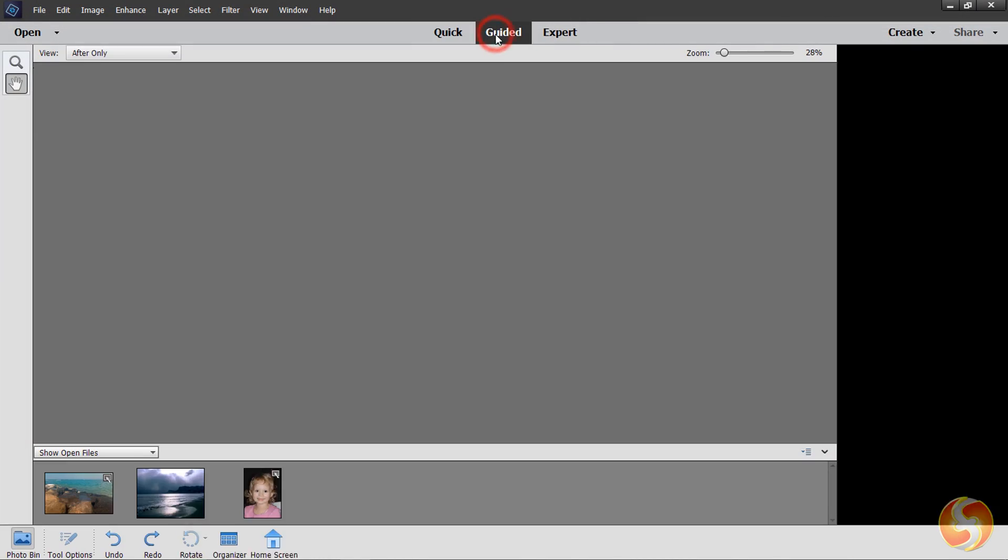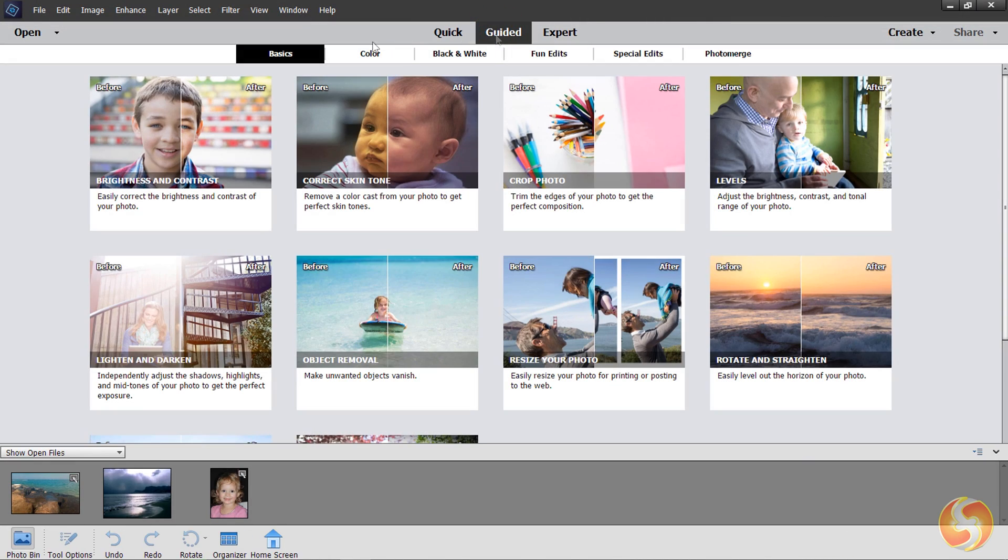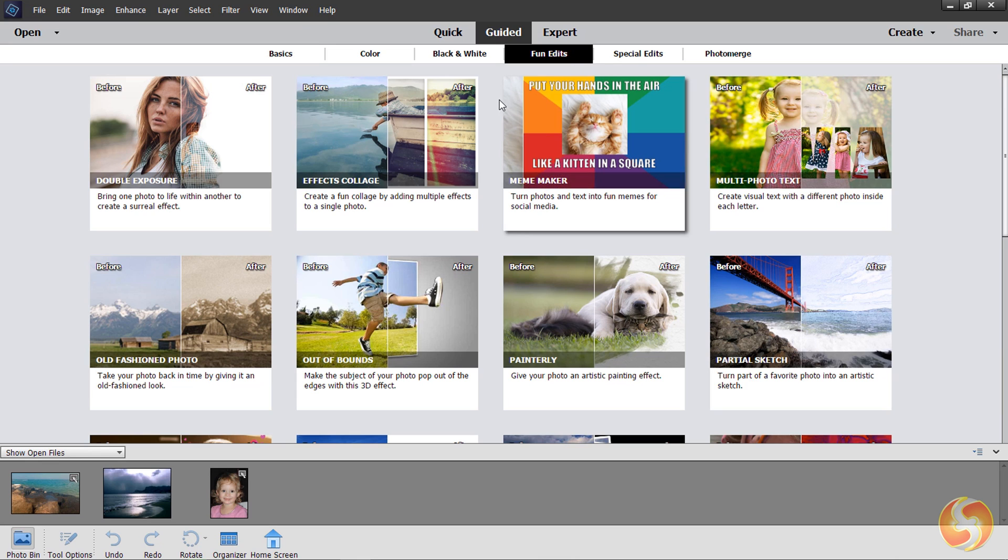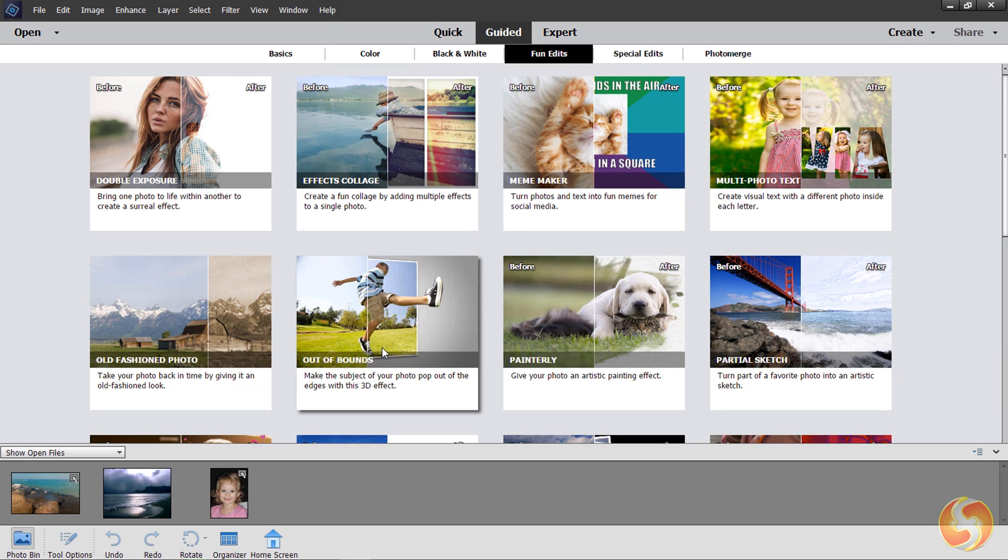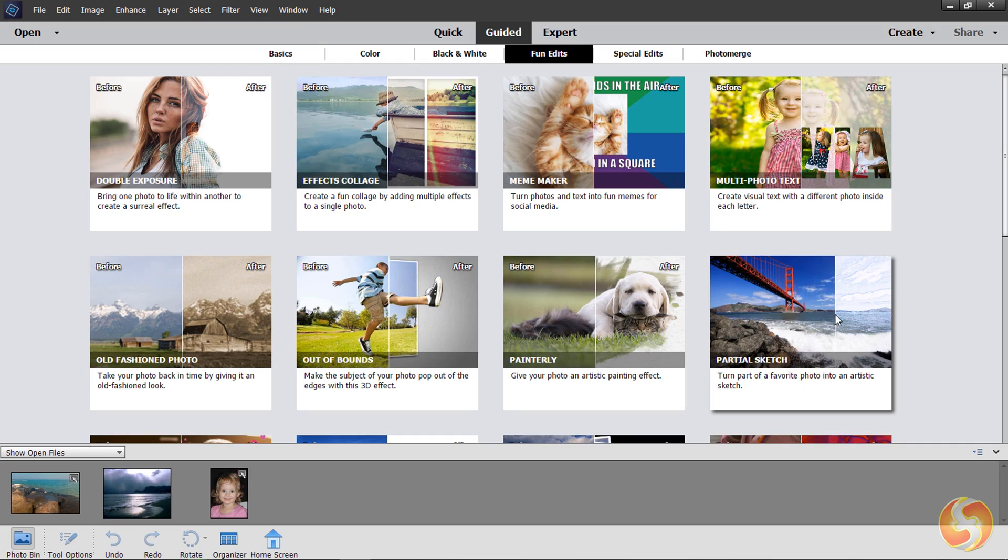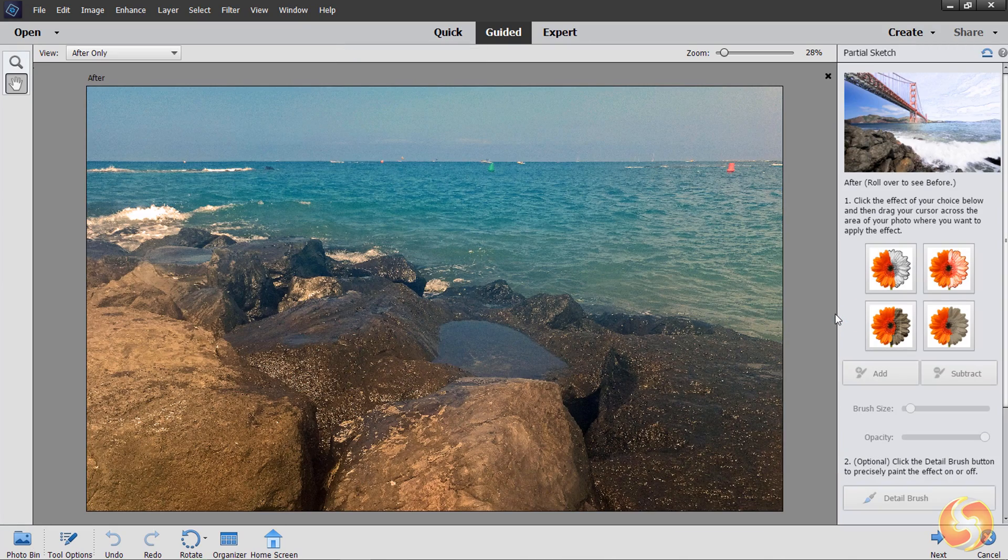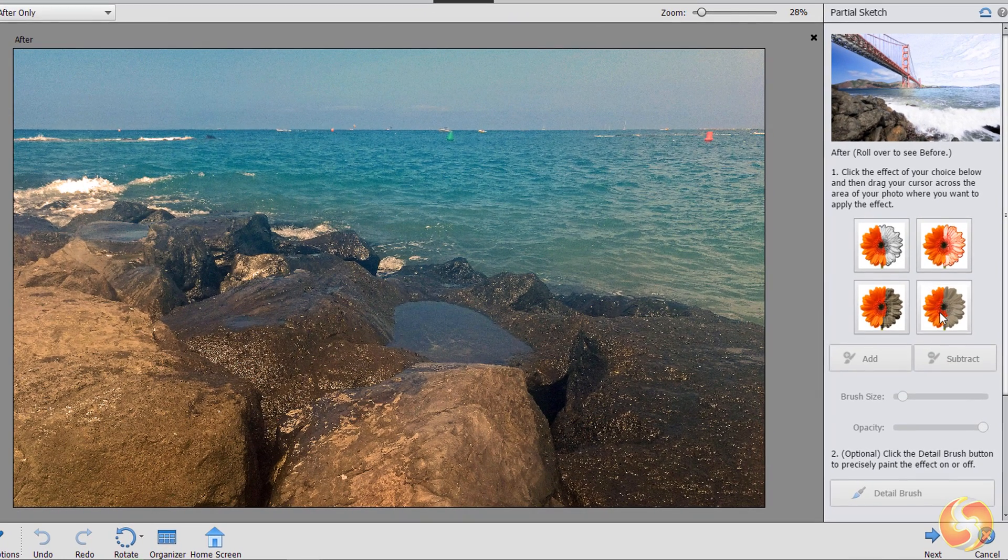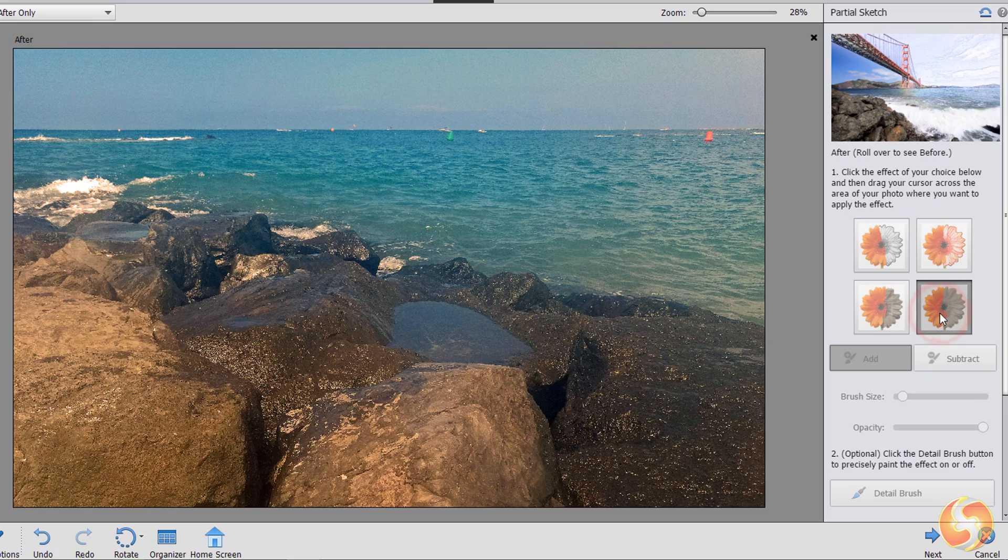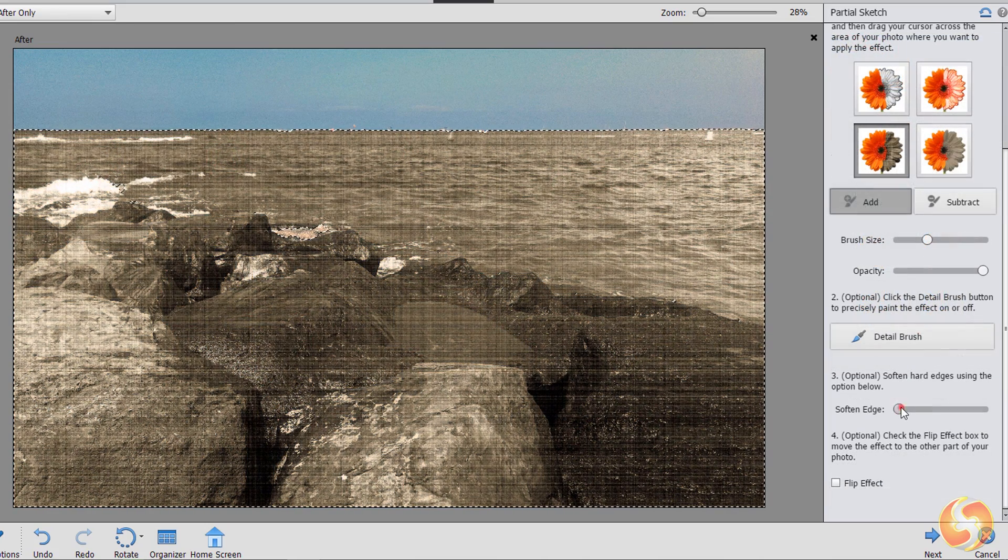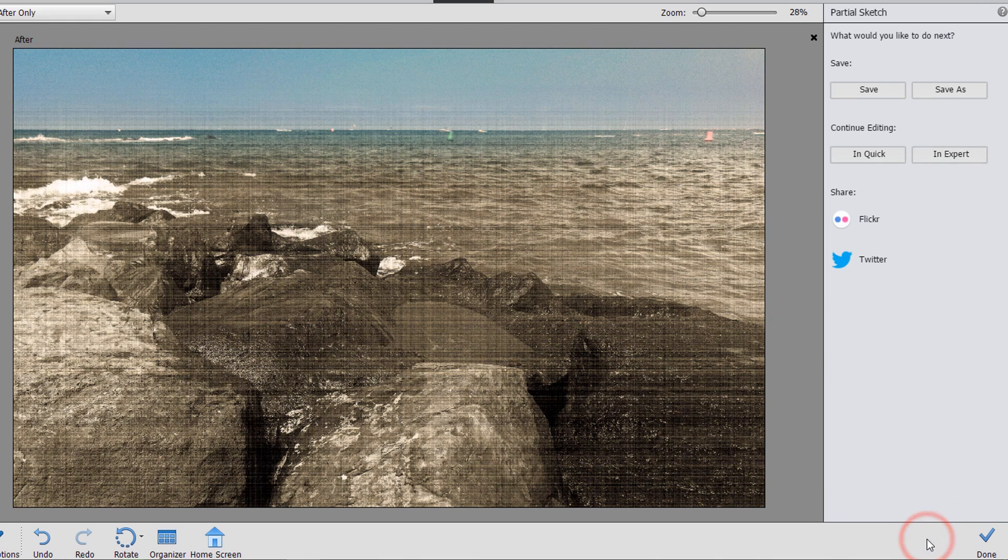For other basic and advanced corrections you can switch to the guided workspace and choose from the list from Basics to Photo Merge. These are fully guided and explained in details on a dedicated panel inside the Quick workspace. Use the buttons at the bottom to proceed, cancel or apply.